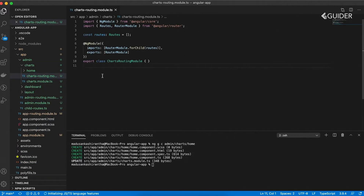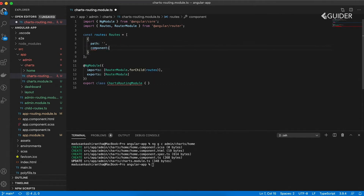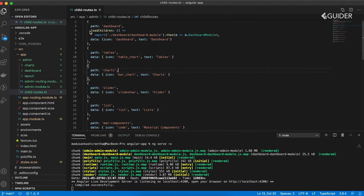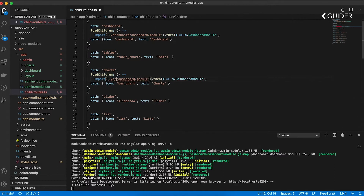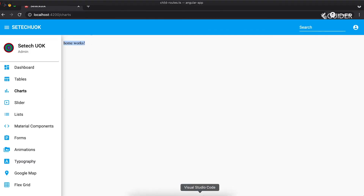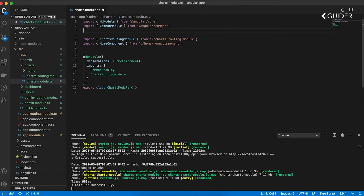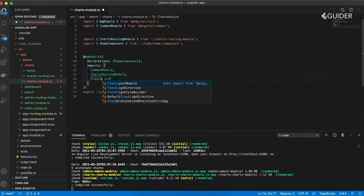After that, open the charts routing module and create the required routes. Now, open the child routes file and create the route for the charts module. Then import all the required modules in the charts module, as shown in the video.